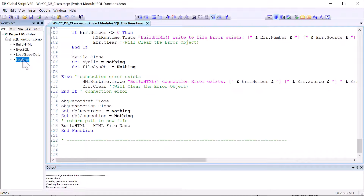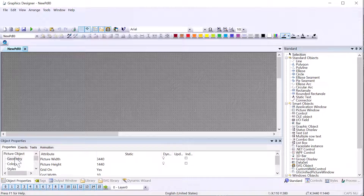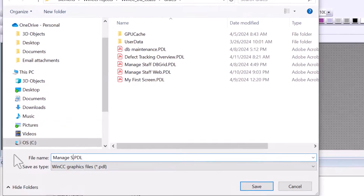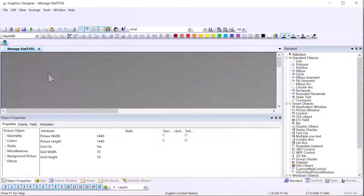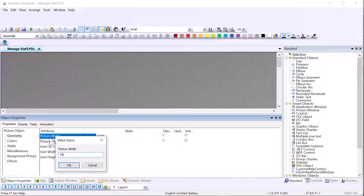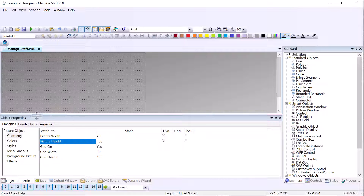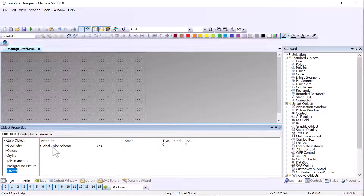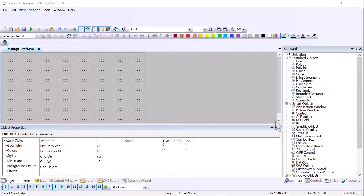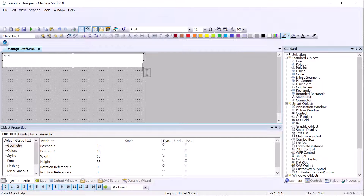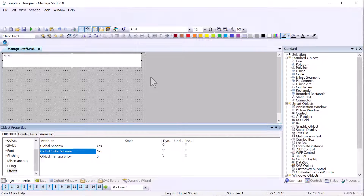Next we'll go back to Graphics Designer and create a new screen. I'll hit save and call this 'manage staff'. The properties window is down here — if you select the screen you can see the screen's properties. I'll eyeball the size at 760 by 430. Under effects I'm going to turn off the global color scheme. First I'll add components to the screen — starting with static text. I'll turn off the global color scheme, give it a color, and type in 'Manage Staff'.